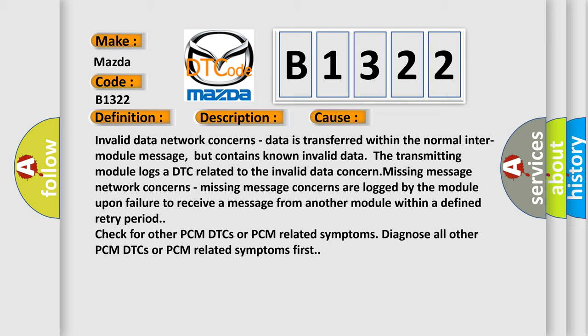Missing message network concerns. Missing message concerns are logged by the module upon failure to receive a message from another module within a defined retry period. Check for other PCM DTCs or PCM related symptoms. Diagnose all other PCM DTCs or PCM related symptoms first.